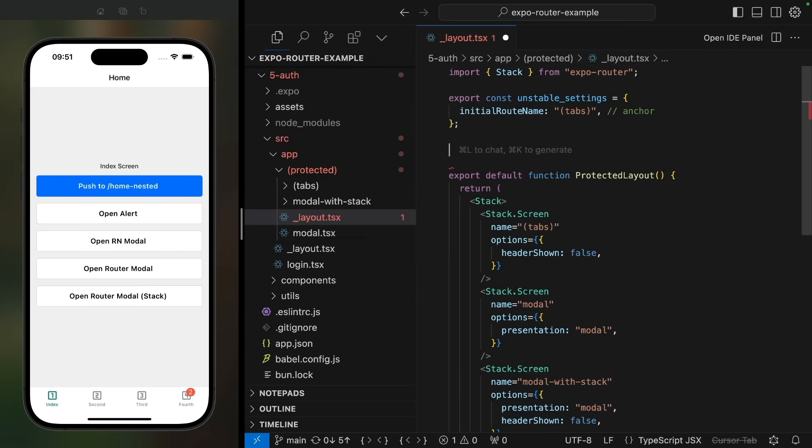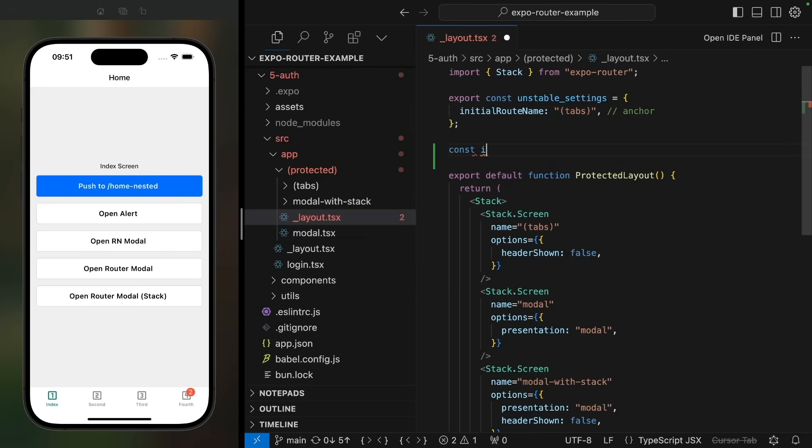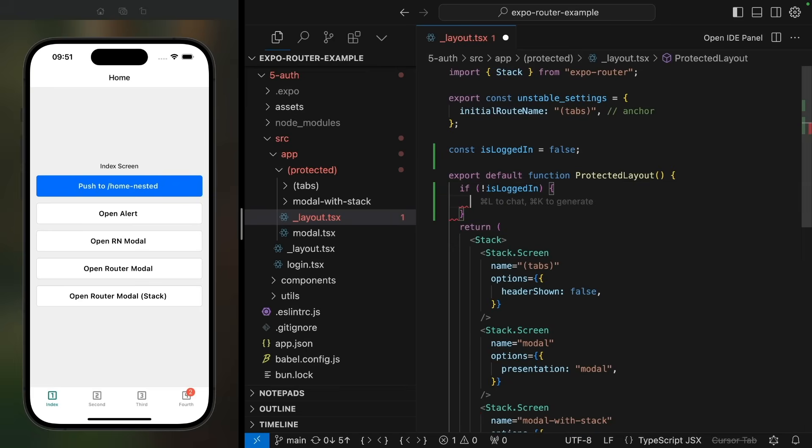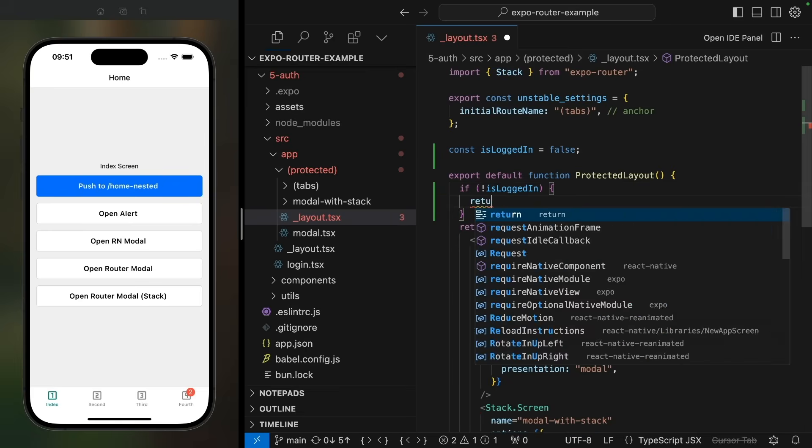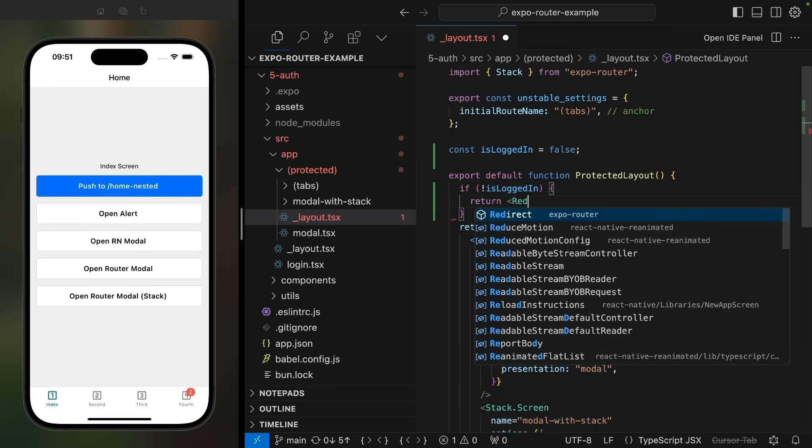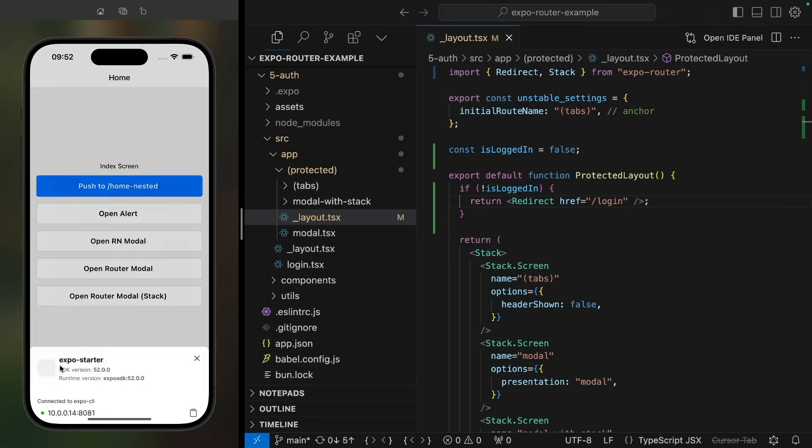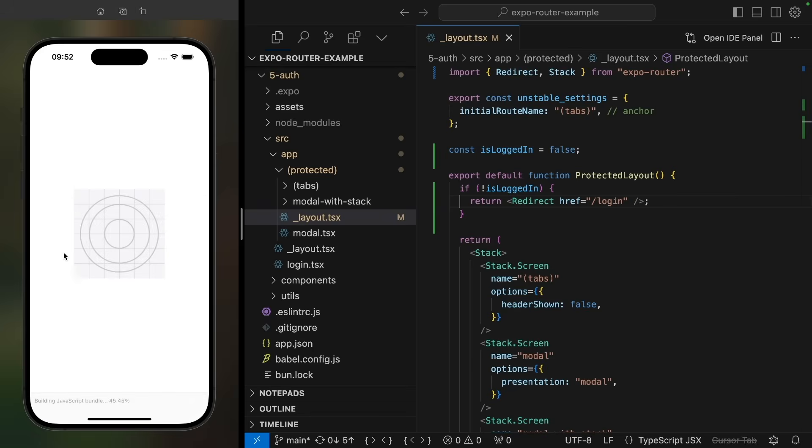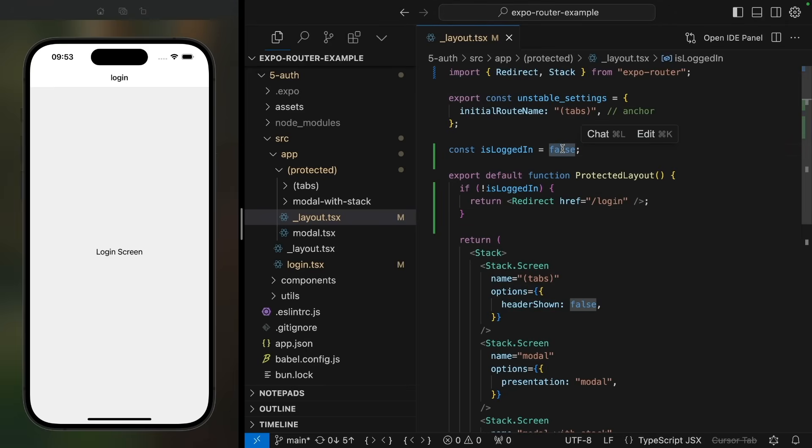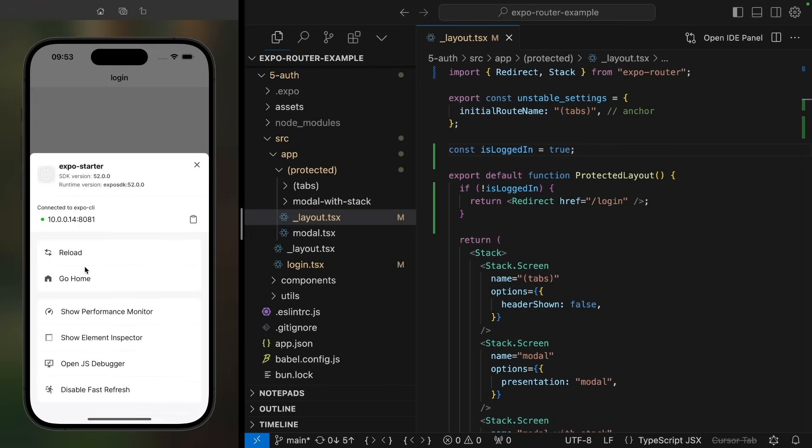Let's hard code a constant value for now. So we'll say isLoggedIn is false. And we'll use the redirect component from Expo router. I will add an if statement saying that if we're not logged in, we're going to get redirected to the login screen. And now when I reload the app, I am taken to the login screen. If I set isLoggedIn to true and reload the app, then I get to see the protected routes.